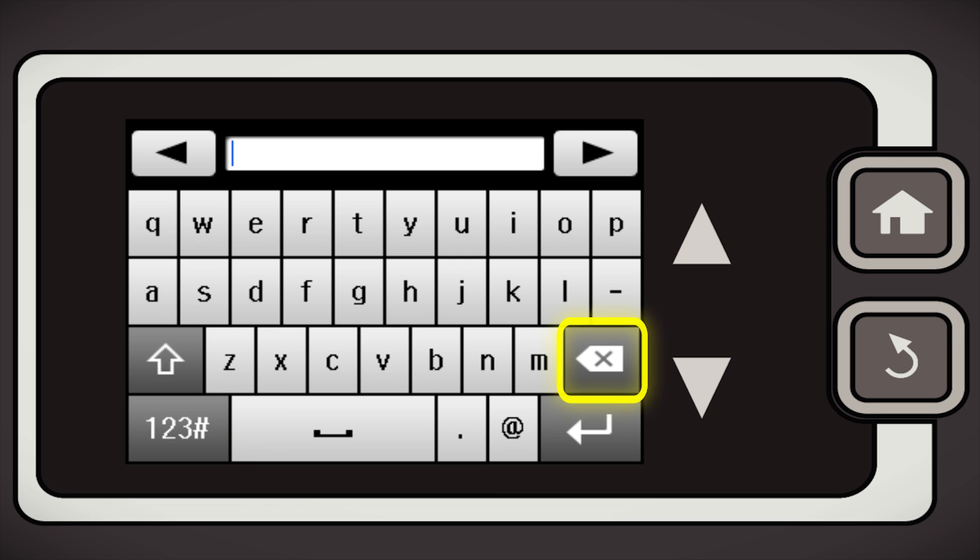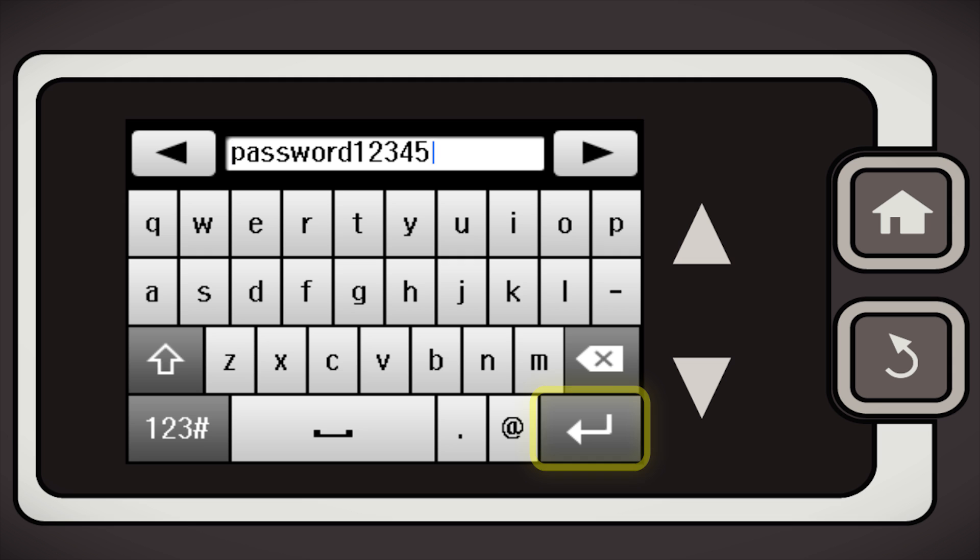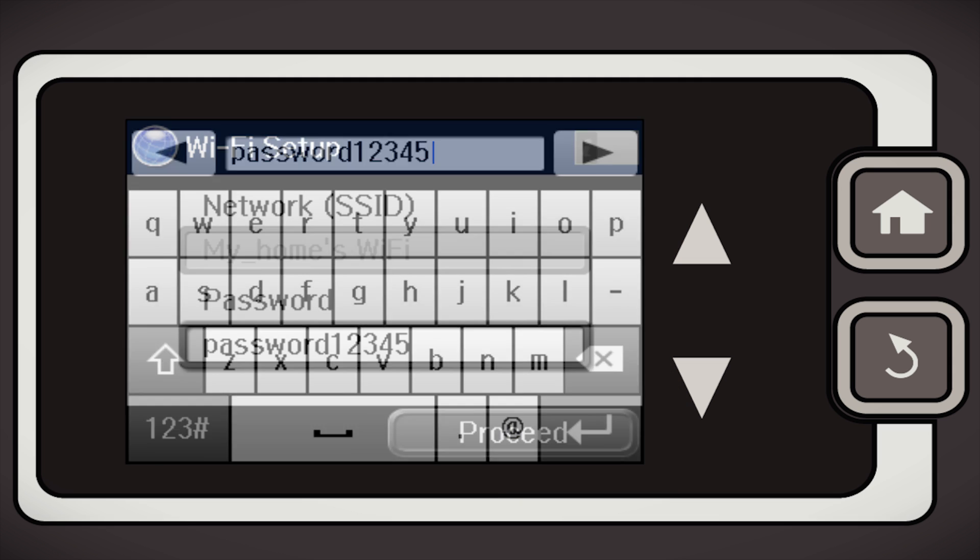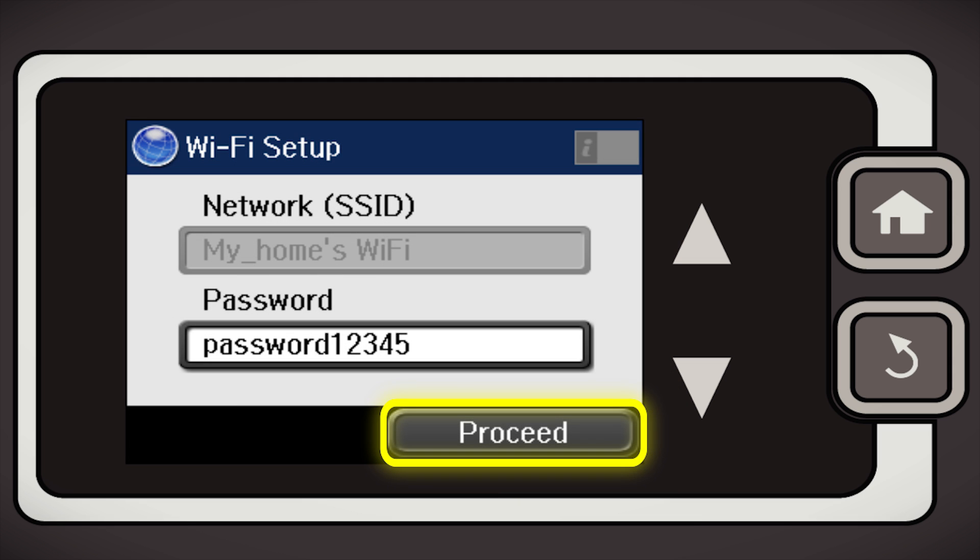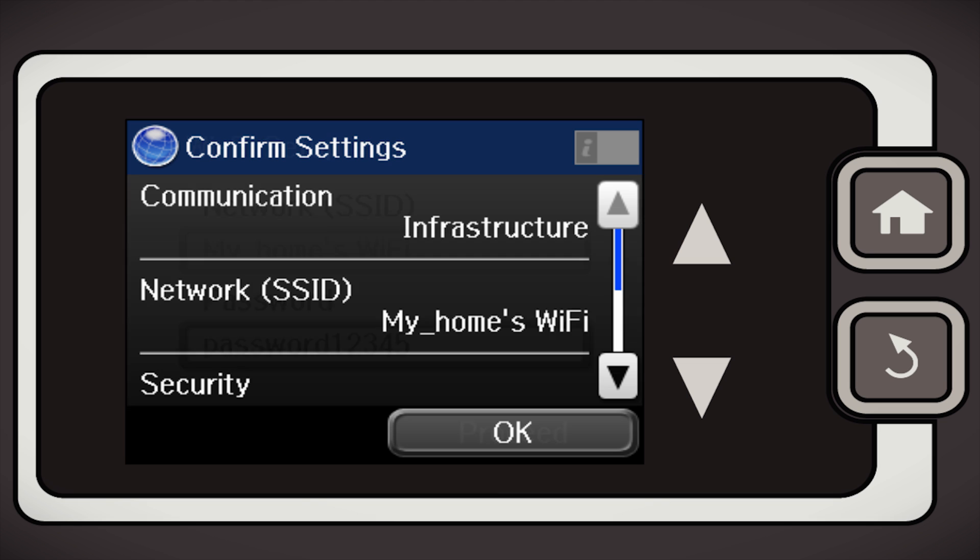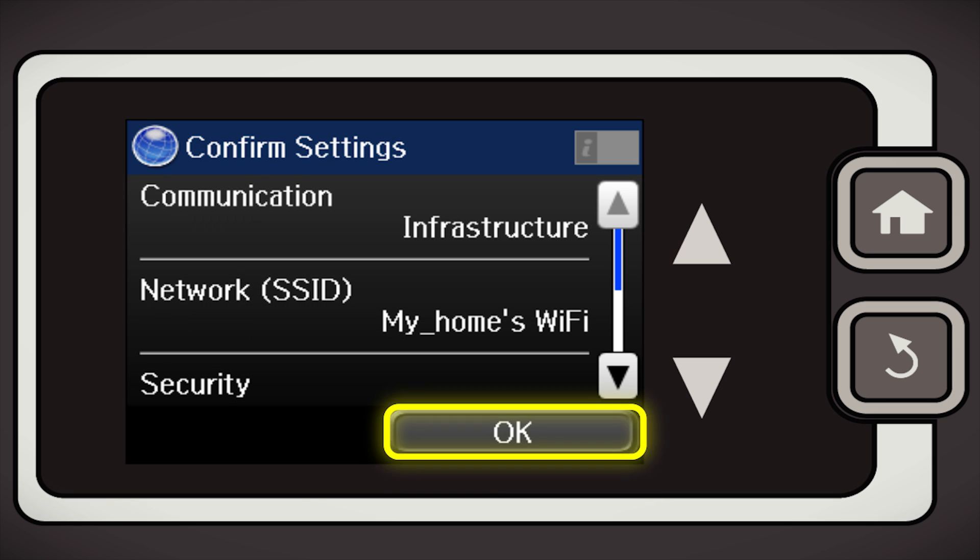Tap the backspace button to delete incorrect characters. When you're done entering your password, tap the return arrow. Tap Proceed, and then tap OK.